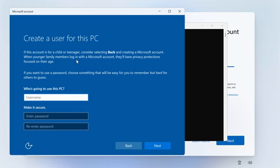And yeah, there we go, it's going to come up with this, create a user for this PC, so that would give you a local account option. So there you go, there are three options you've got. So you've got the out of box experience bypass nro, if it still works for you, alternatively you've got the start ms-cxh colon local only.